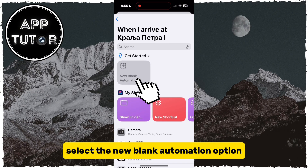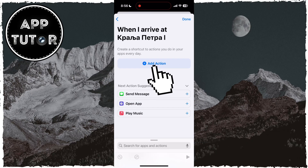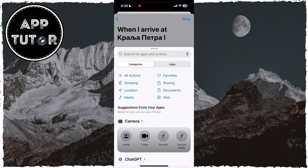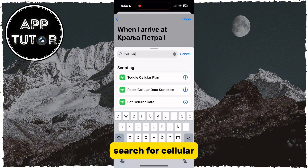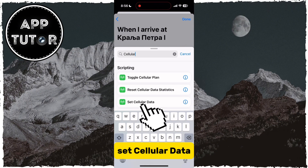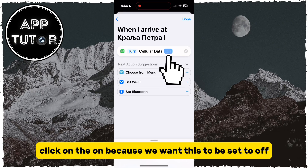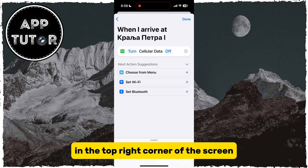Select the New Blank Automation option, and then we will add an action by tapping here. Search for Cellular, then select Set Cellular Data, and you will see the Turn Cellular Data On option. Click on On because we want this to be set to Off, and just tap the Done button in the top right corner of the screen.